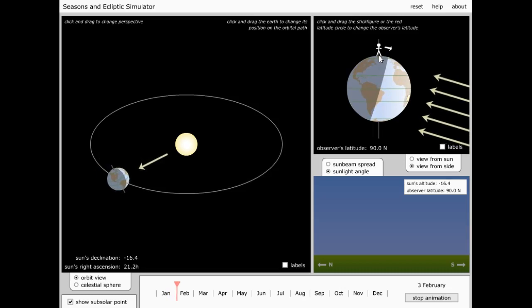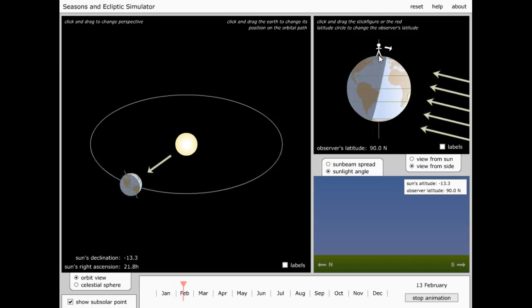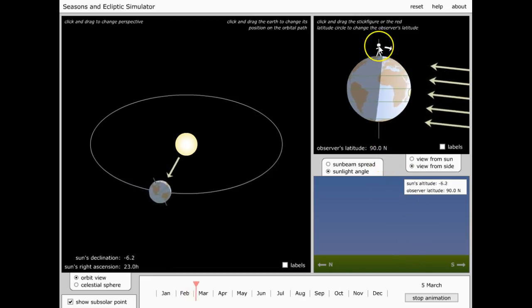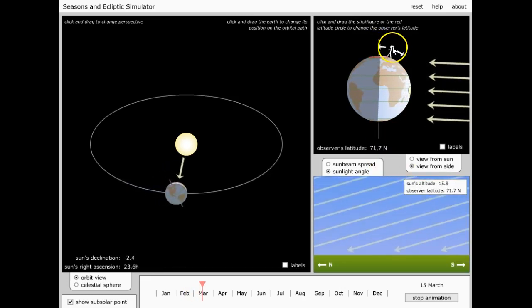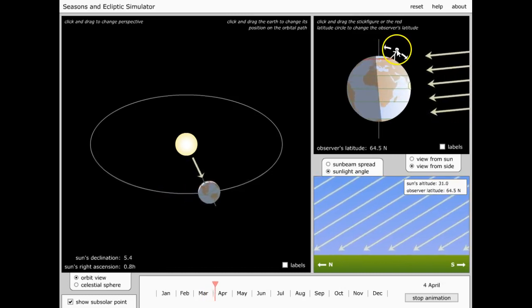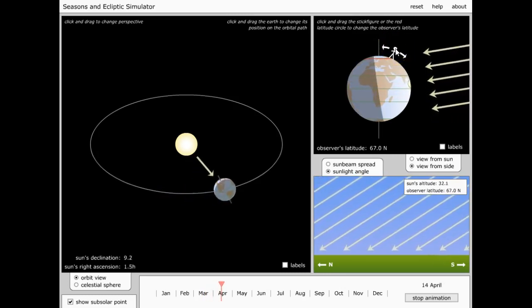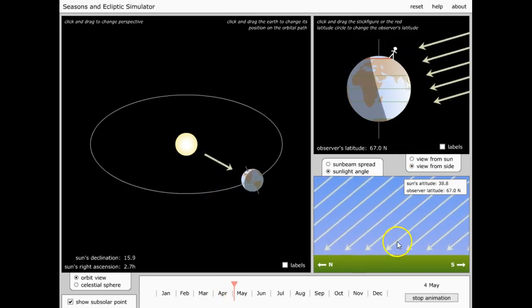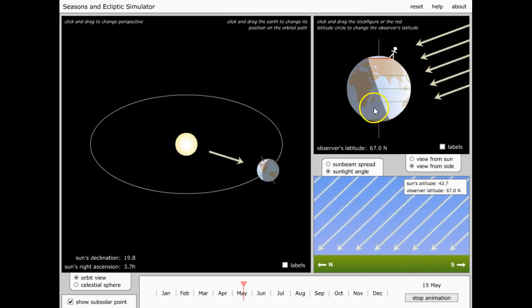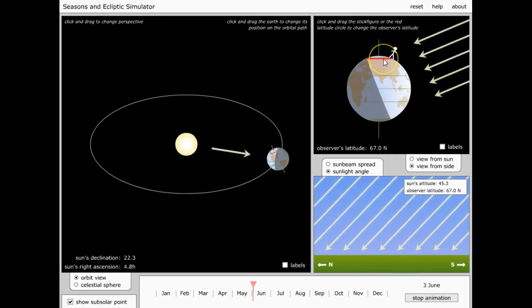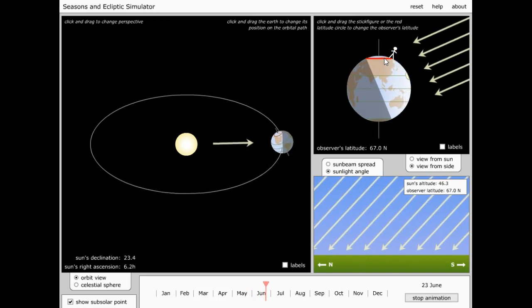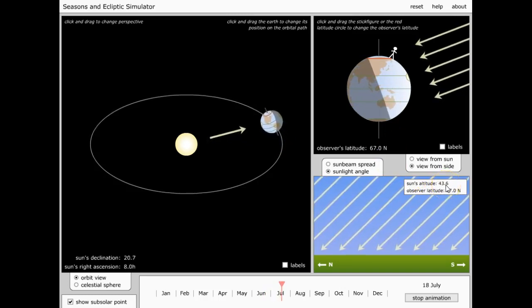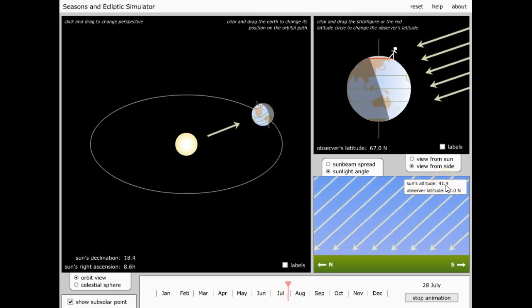Up here we've got daylight half the year and night half the year. Now let's move a little further down south to about 66.5 degrees. This line here is the polar circle, the North Polar Circle.